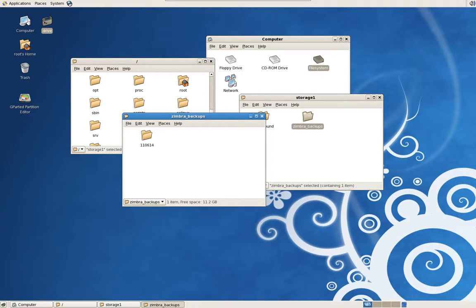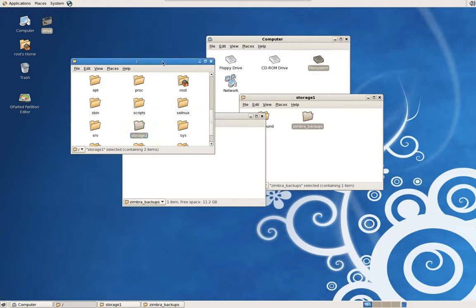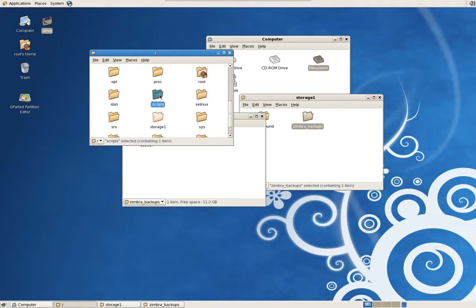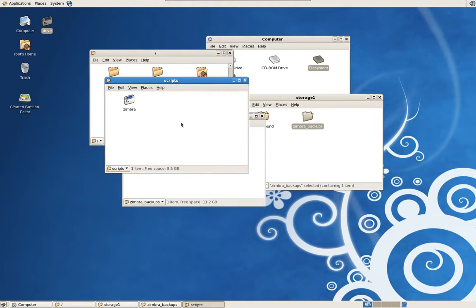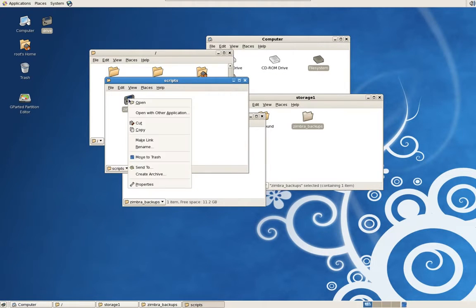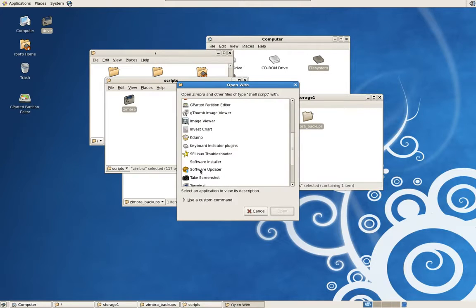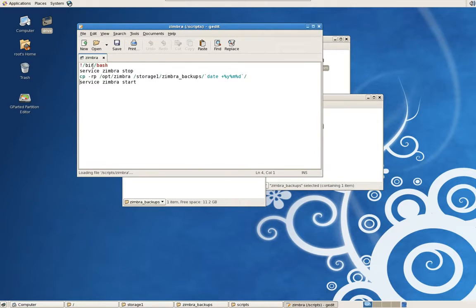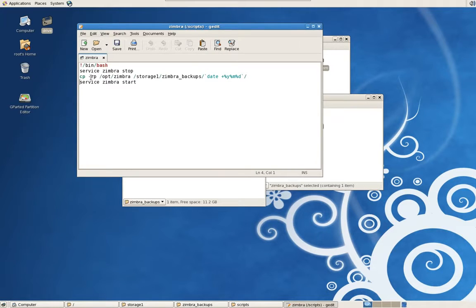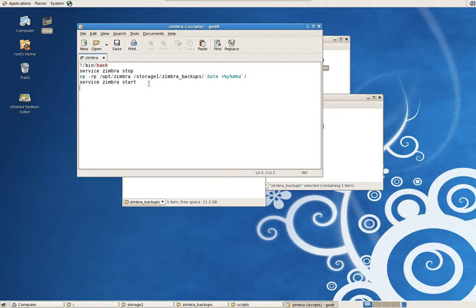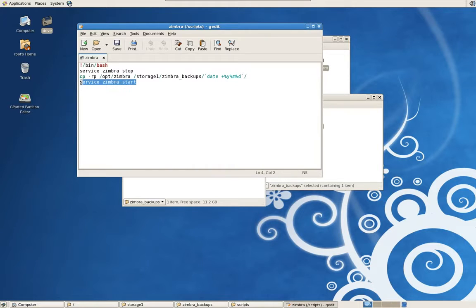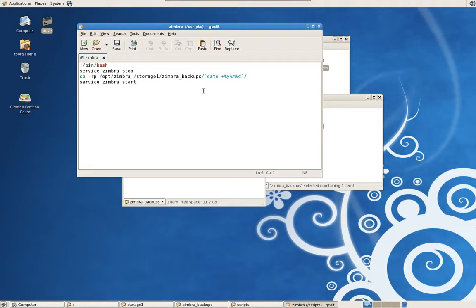Now, this script that I'm referring to resides—I put it into a folder on the root. I call it scripts. And we'll just take a look at it here. Open it with a text editor. It's a very simple script. Typical bin bash. Stop the Zimbra service. Copy the default location of Zimbra using a minus rp command to the location where you want to put it. In this case, it's going to be Storage1, into a directory on that hard drive called Zimbra Backups. And then it changes the name to the date. And then it starts the service back up. The reason I stop and start the Zimbra service during the backup process is because I don't want to break the installation.